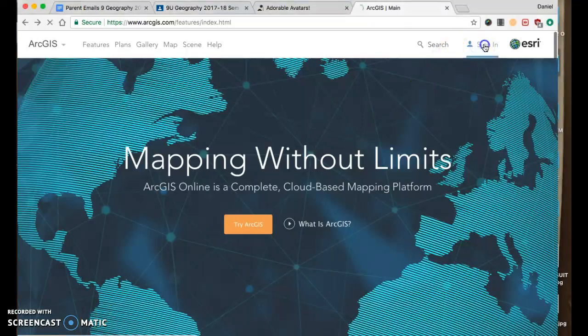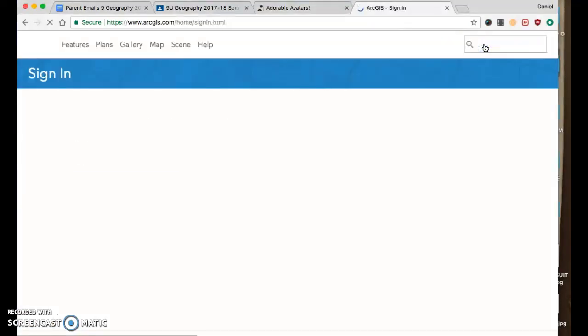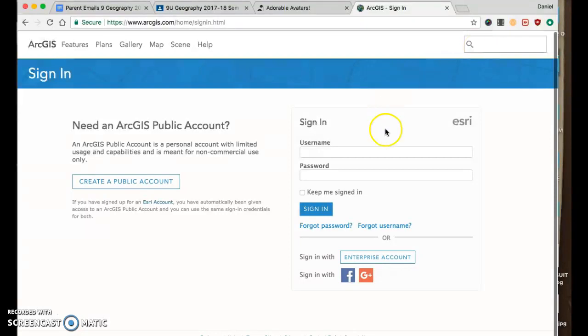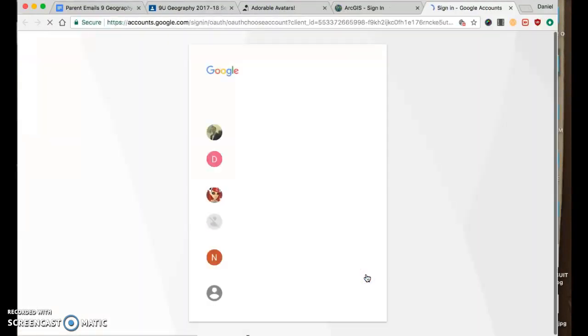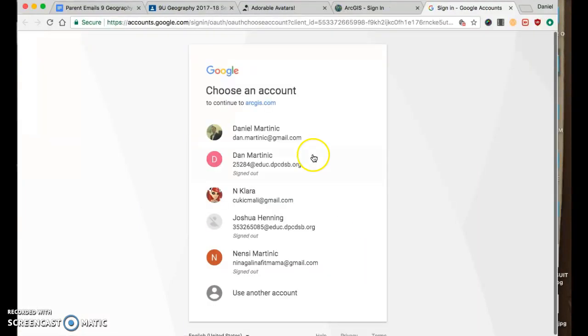I'm going to show you how to embed your map on your blog, on your website.